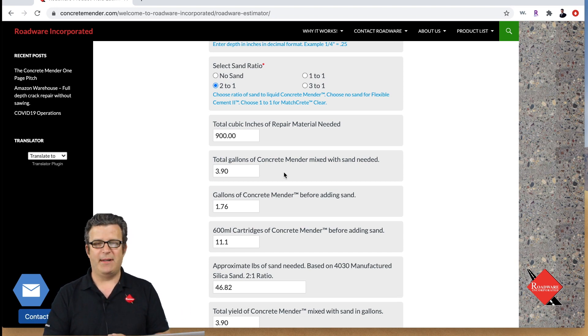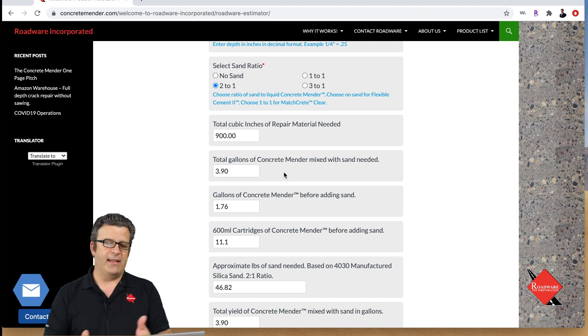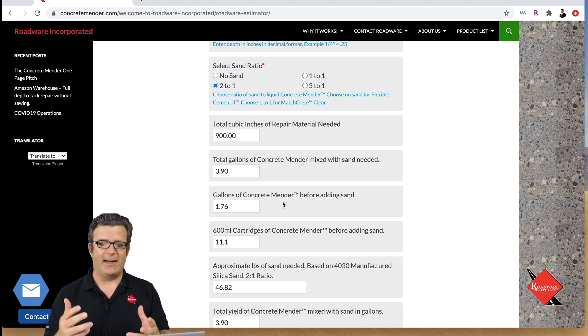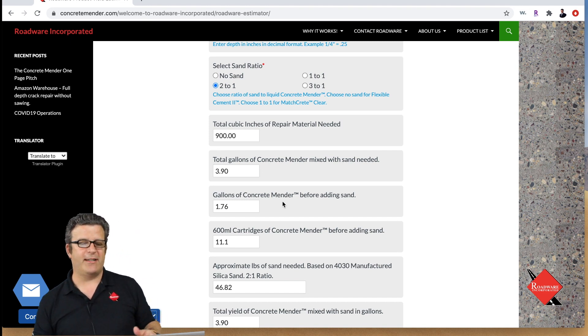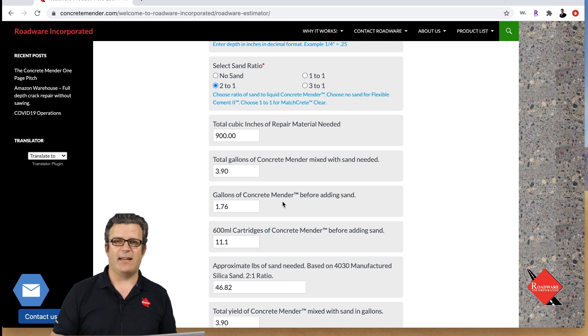That can be done in gallons or in cartridges and we list it out right here. It's gonna take 1.76 gallons of concrete mender before adding the sand or it's gonna take about 11 cartridges of concrete mender 600 milliliter cartridges before adding the sand.